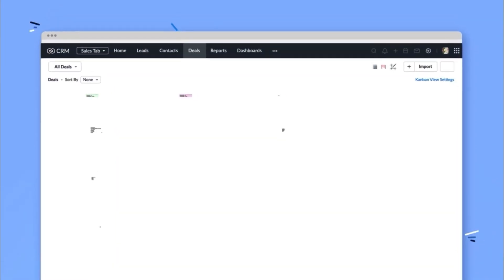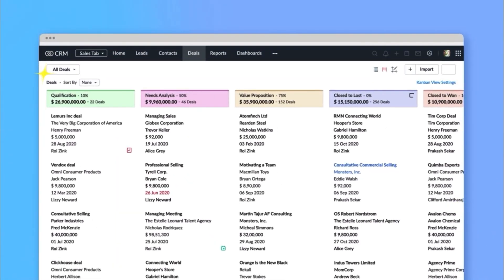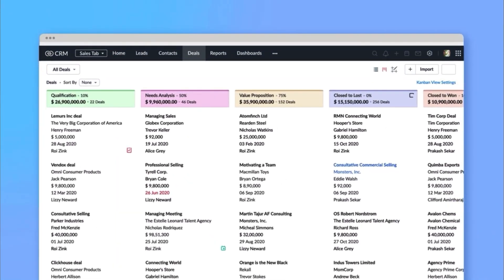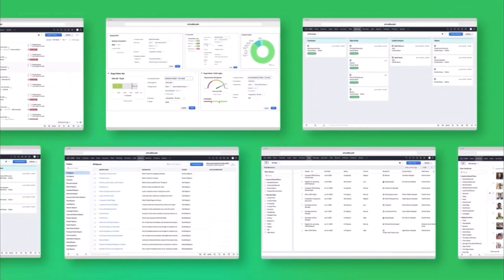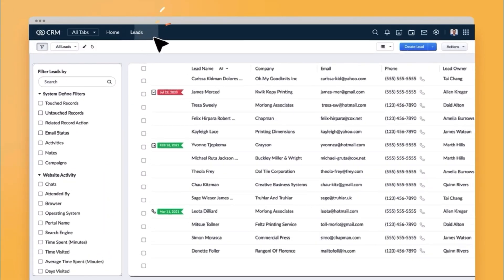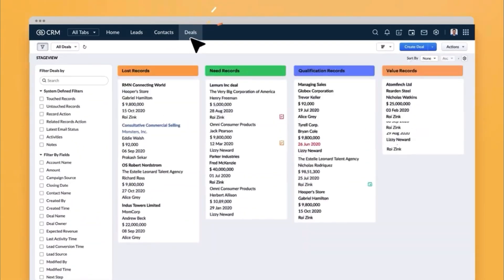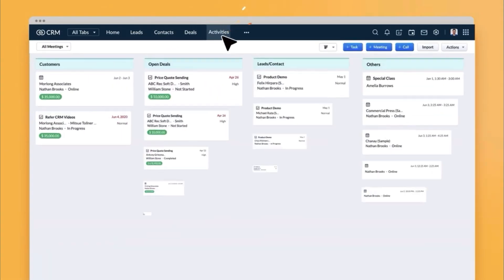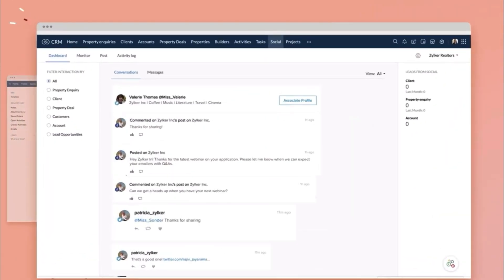Zoho CRM is where all customer information comes together. You can add new leads, track calls or emails, and follow the progress of every deal. It gives you a full picture of your contacts, accounts, and activities in one single place. Many of the other apps in the bundle connect back to Zoho CRM, so it works as the main hub.